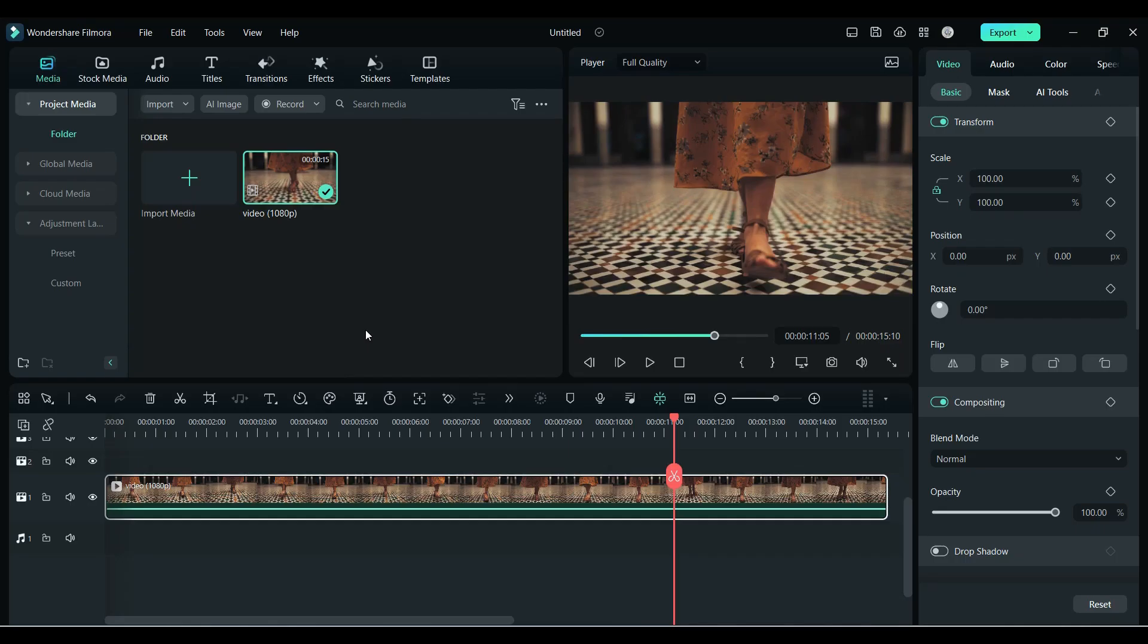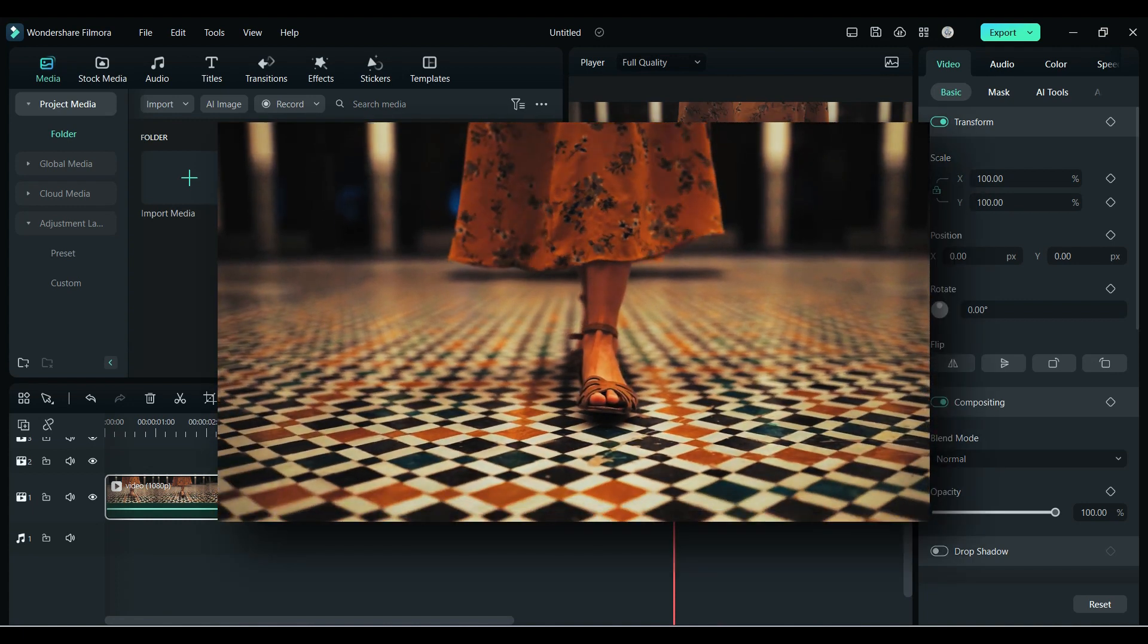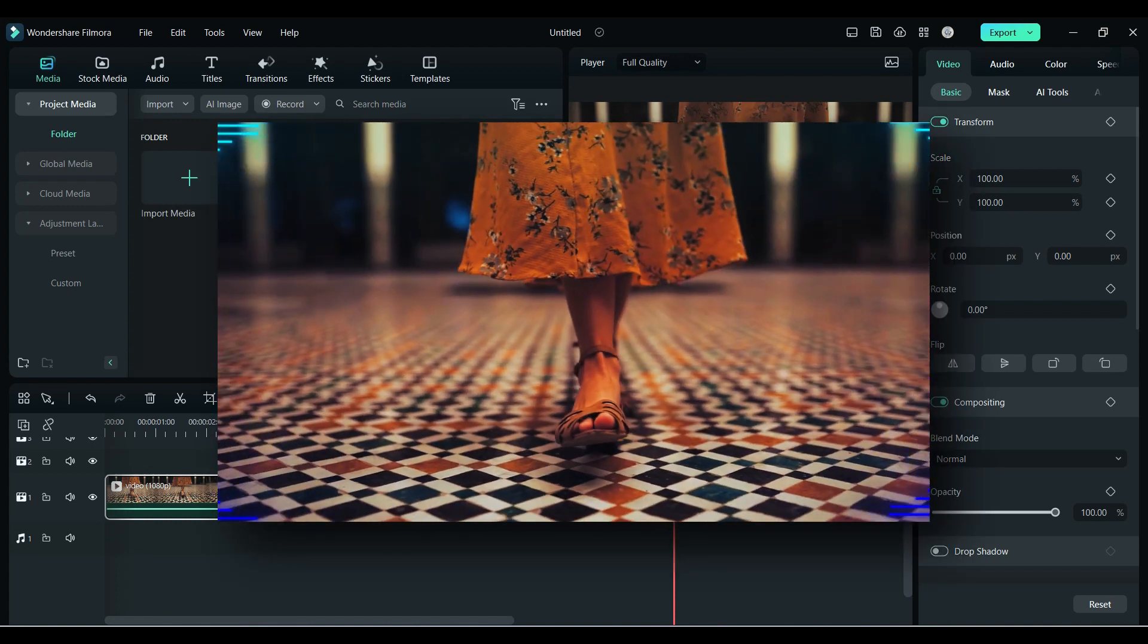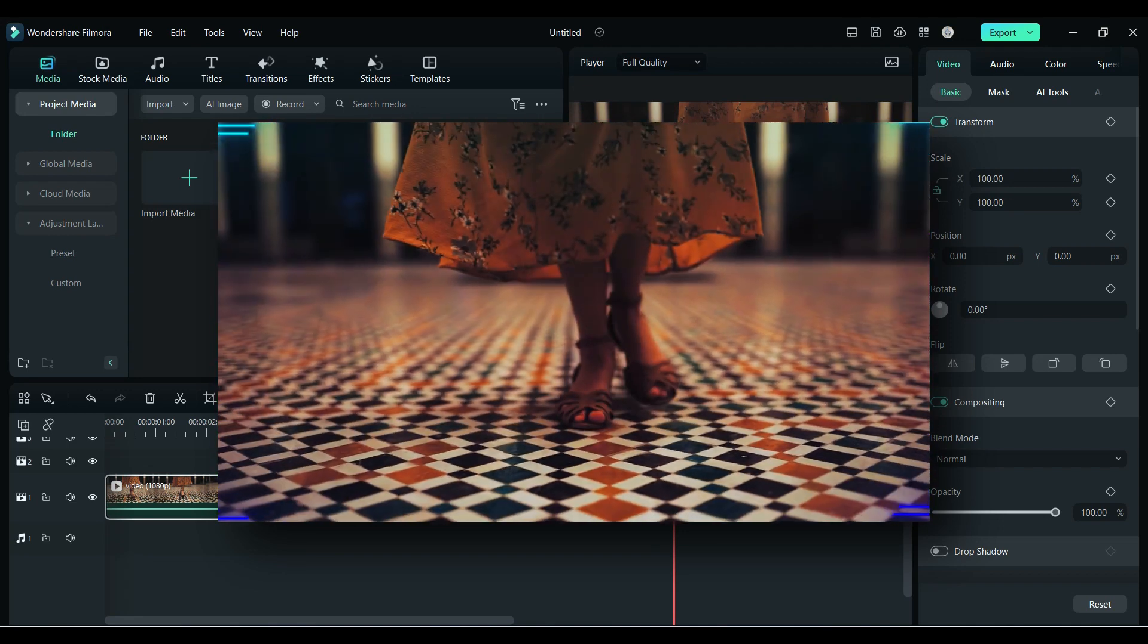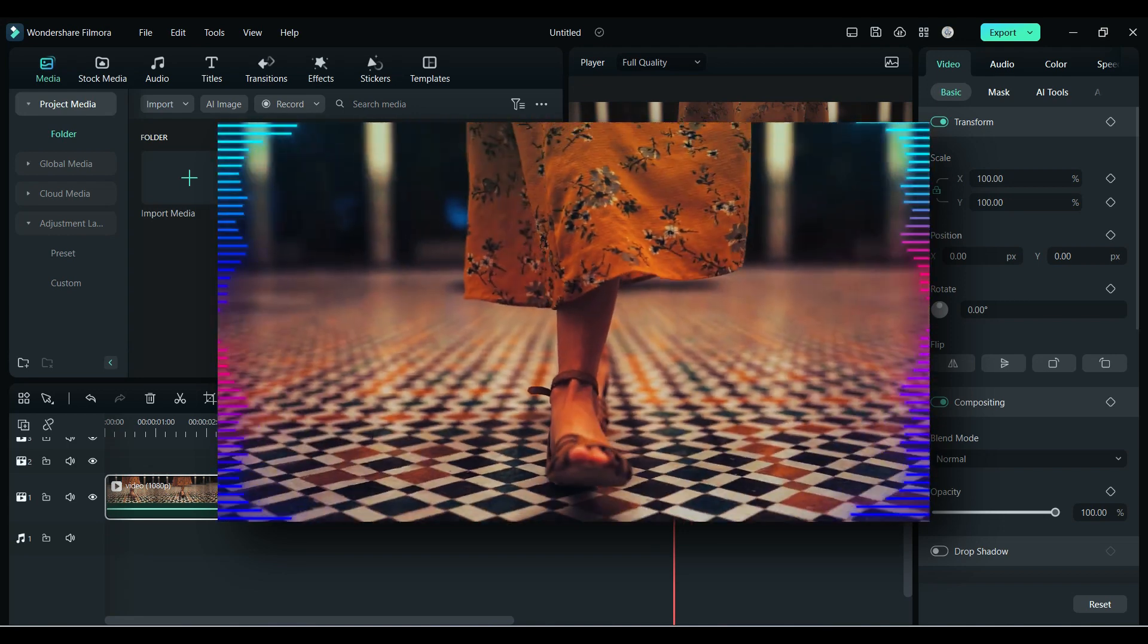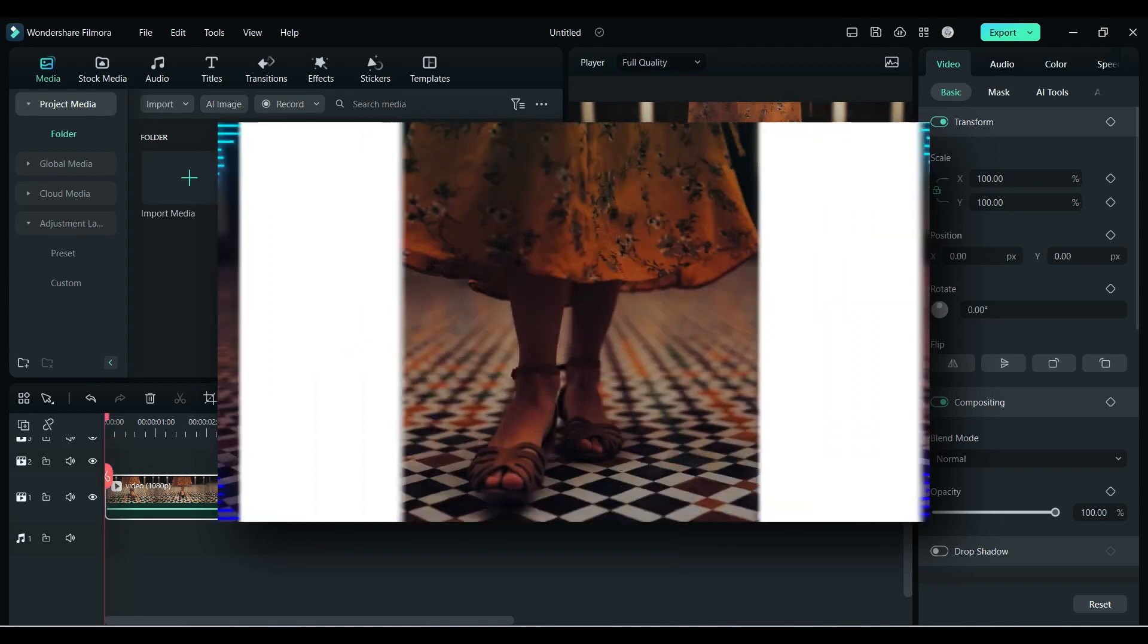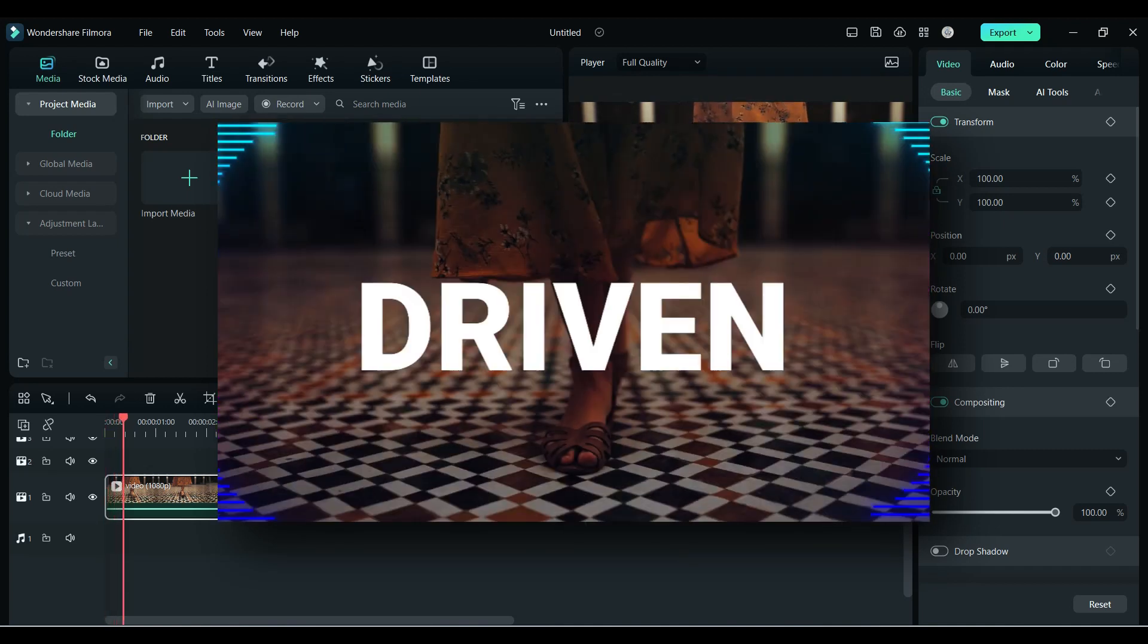Hey what's up guys, Filmora 12.5 brings you a new experience with audio driven effects, VFX titles, and word animation. In this video we will see and discuss all of them, so without any further delay let's start.